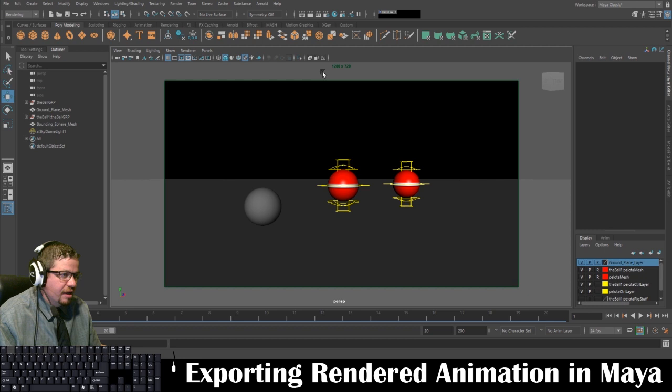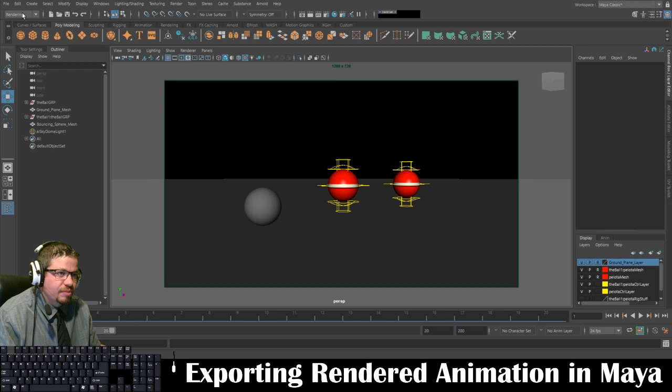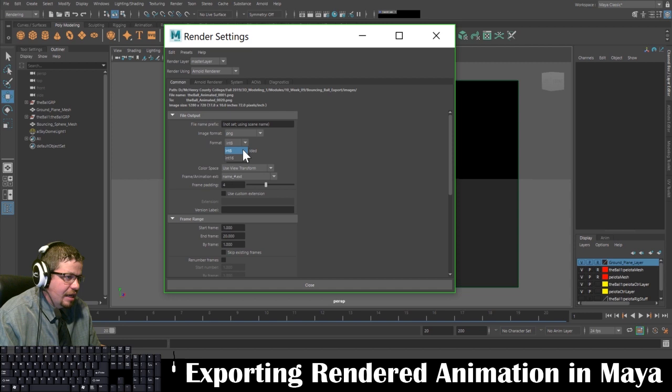I'm going to go to View and set my camera settings to the Resolution Gate. You'll see it says 1280 by 720, displaying my aspect ratio at what I'll actually see inside the render. We can change that under Render Settings — go to Render and Render Settings under the rendering tab. Make sure you select the rendering tab, then go to Render and Render Settings. From here, make sure we're on the Arnold renderer. I'm going to keep mine at PNG format, INT 8 — that's totally fine.